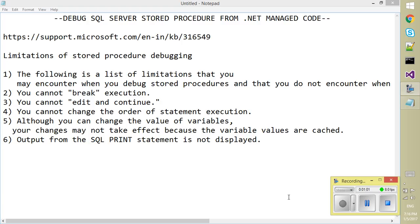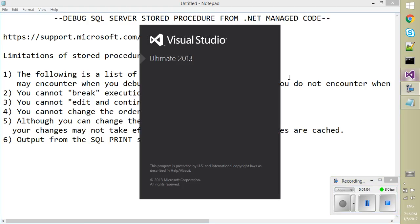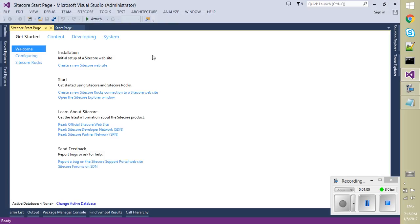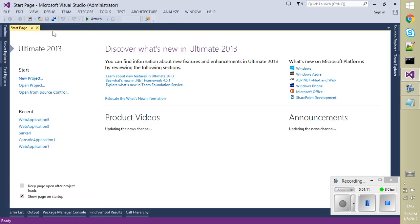So let's get to the demo. Open Visual Studio. I am here using Visual Studio 2013. You can use any version that you are using.